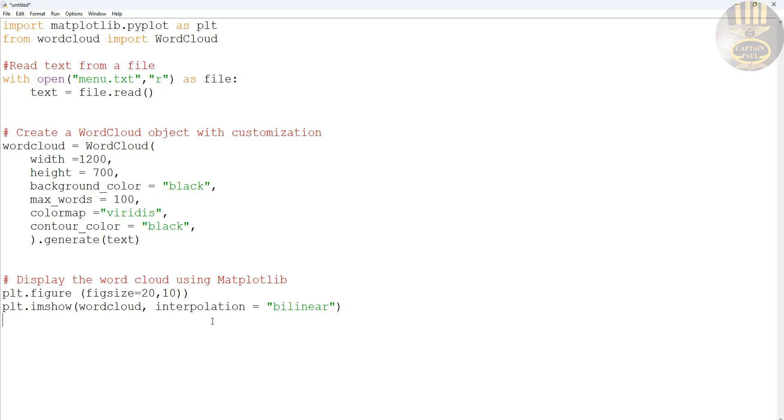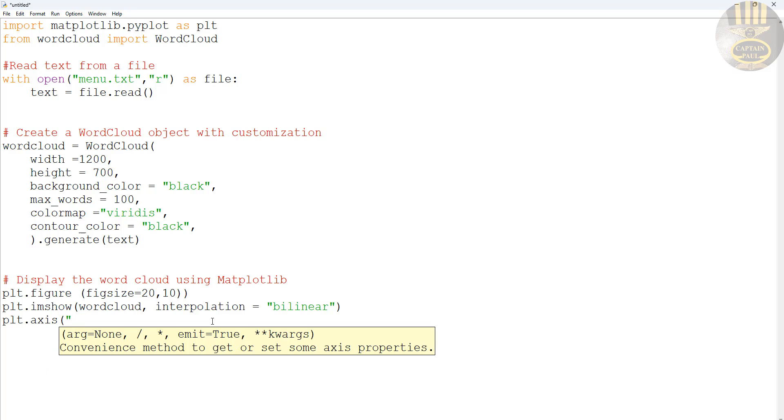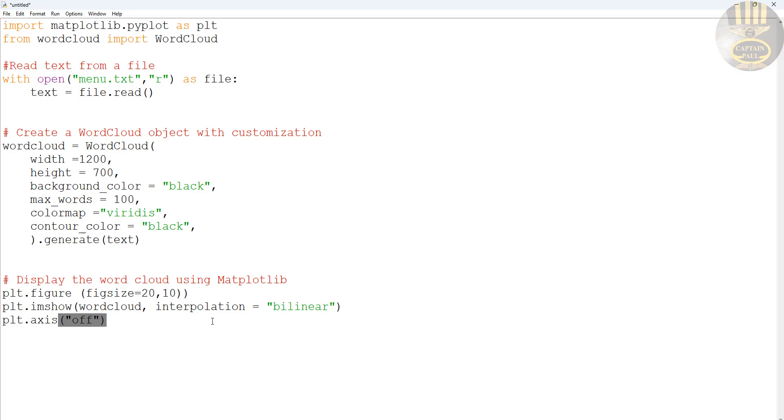And finally we need to enter the axis as well. I'm going to turn that off, axis equals off. And plt.show(). There we go, that is it.